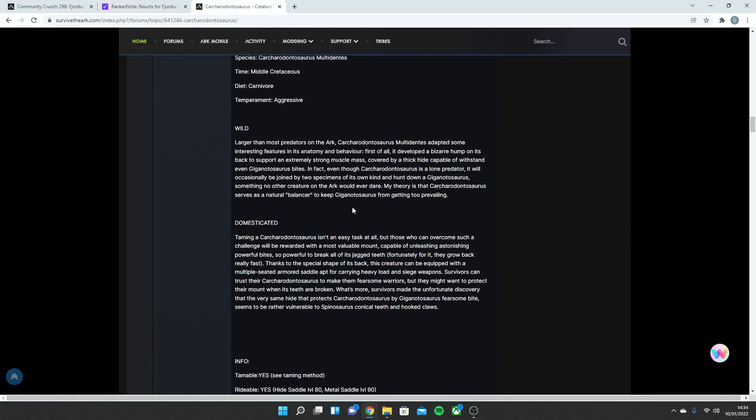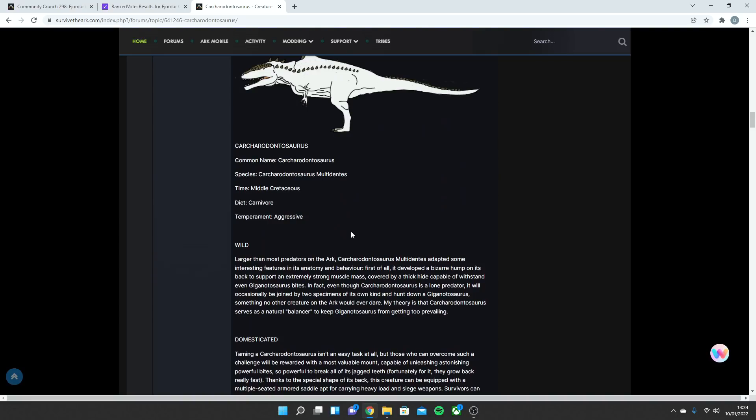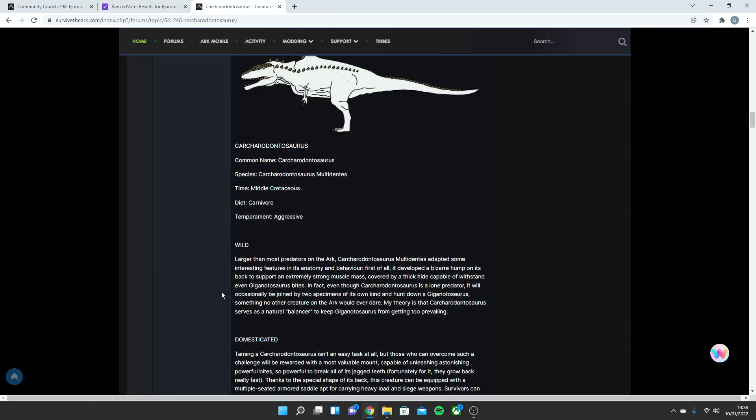There is someone else that's put an idea into the wild and domesticated side, so we may as well read through this. So, larger than most predators on the Ark, this is a wild version. Because Wildcard will take a lot of this thread all into account when they do their official version. The Kark adapted some interesting features in its anatomy and behavior. First of all, it developed a bizarre hump on its back to support an extremely strong muscle mass covered by a thick hide capable to withstand even a Giga bite. In fact, even though the Kark is a lone predator, it will occasionally be joined by two specimens of its own kind to hunt down a Giga. Now, this is something that's been talked about for ages. Apparently, they're going to be able to hunt and kill Gigas, something no other creature in the Ark would ever dare. My theory is that the Kark serve a natural balancer to keep the Giga from getting too prevailing. And again, when this was first in the voting, it was the same thing. About three could take down a Giga, depending on the level.